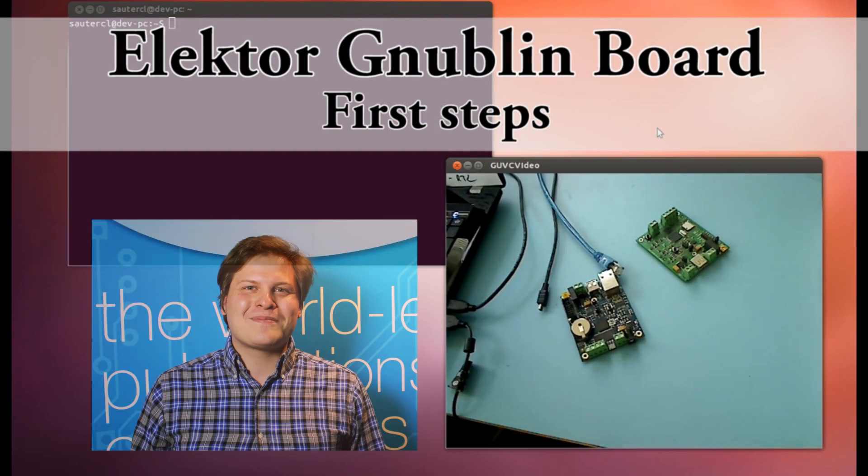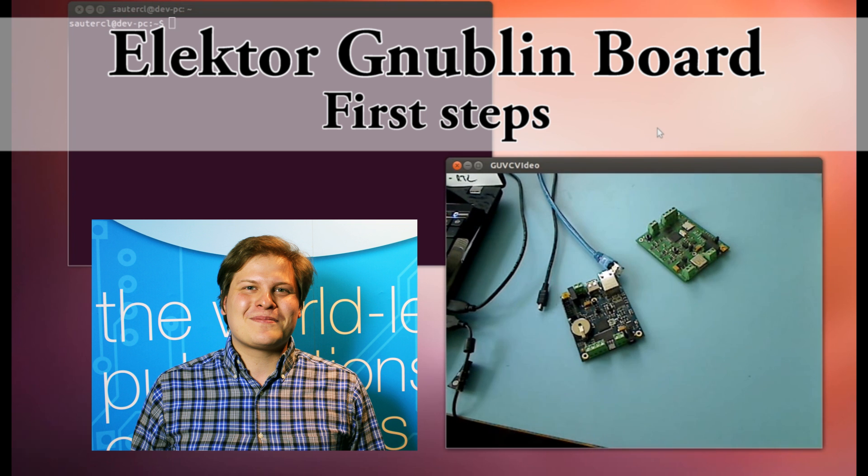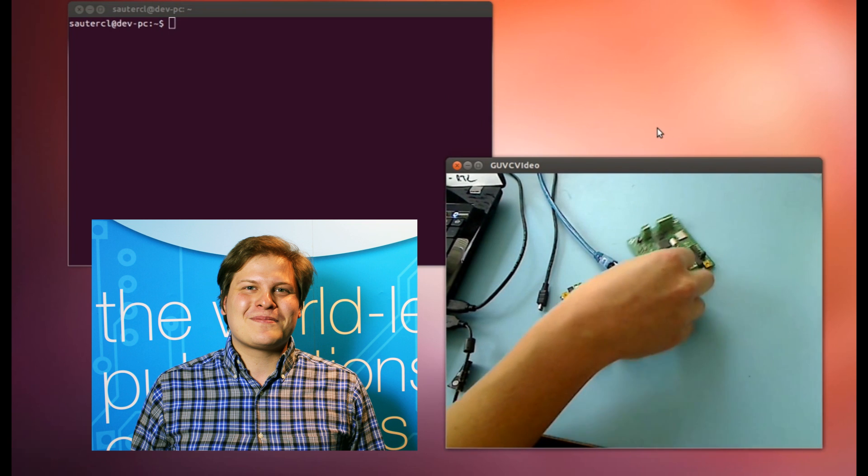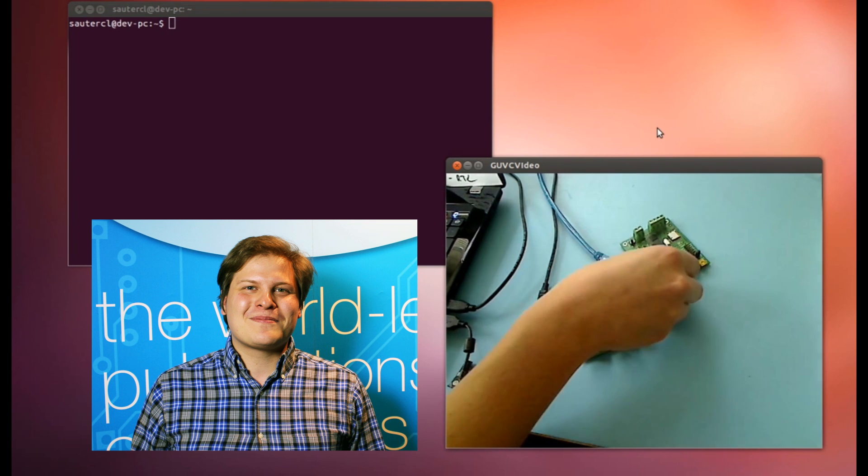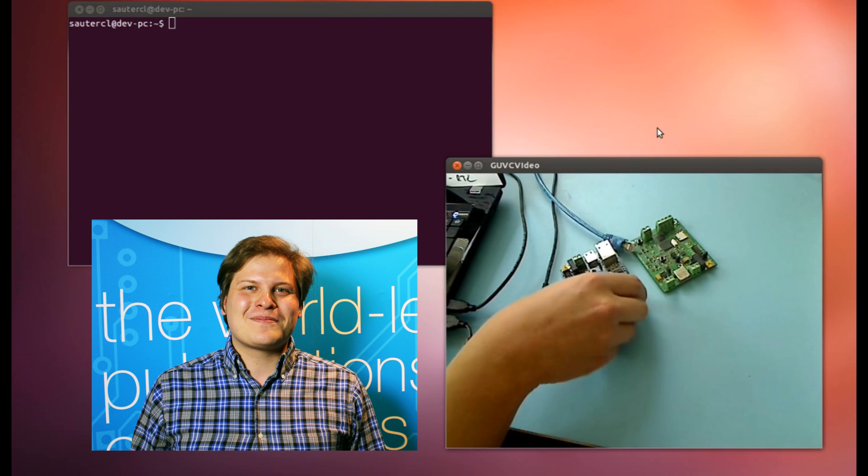Hello Elektor readers! My name is Benedikt and I will show you today the new Elektor Linux board.